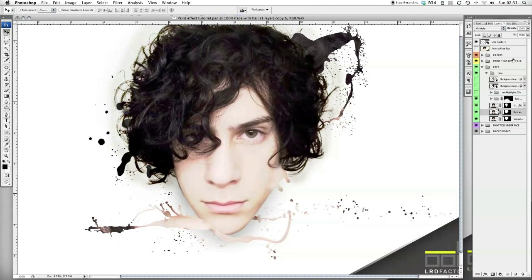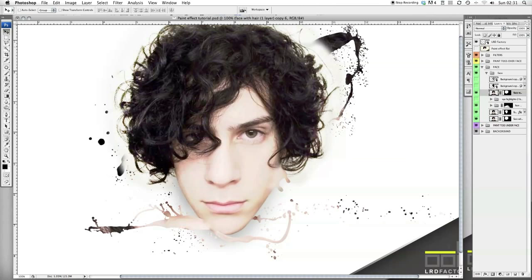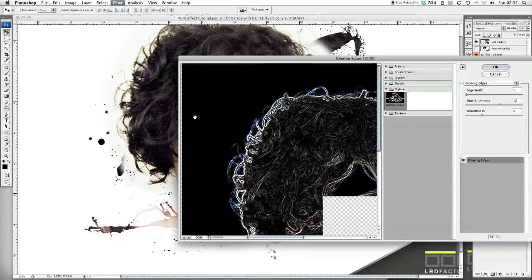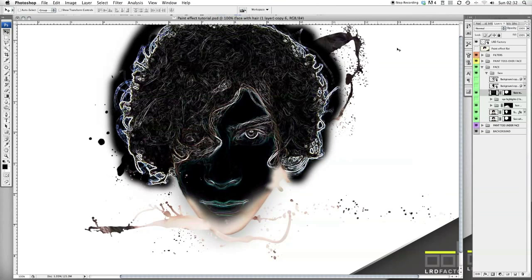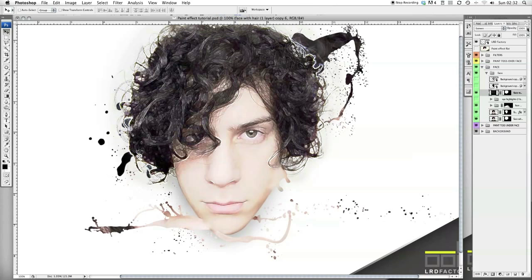Duplicate the face and put it on top of all the faces, because this is the face we're going to put the glowing edge on. Go over to your filters, go down to Stylize, then Glowing Edges. The width is set to one — that's as I need it. Now I'm going to set that to Screen mode, and the opacity is going to be quite low — 16.